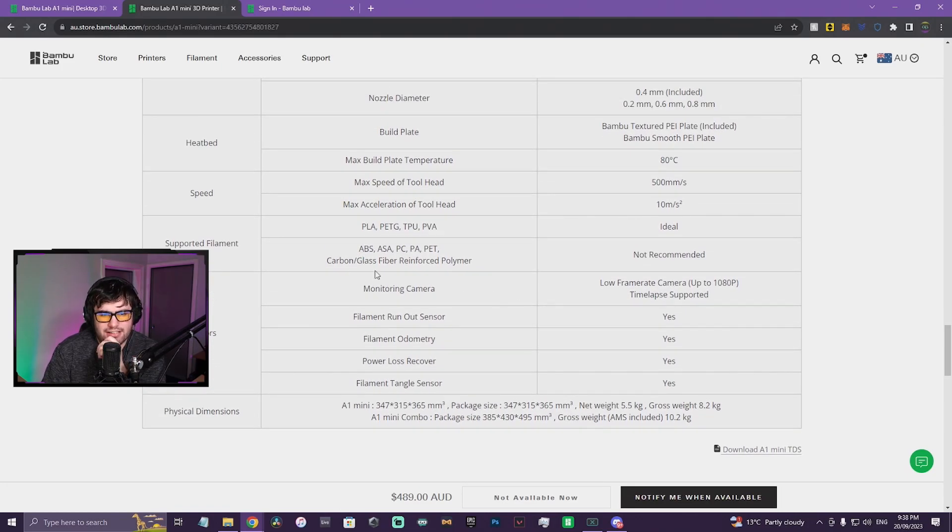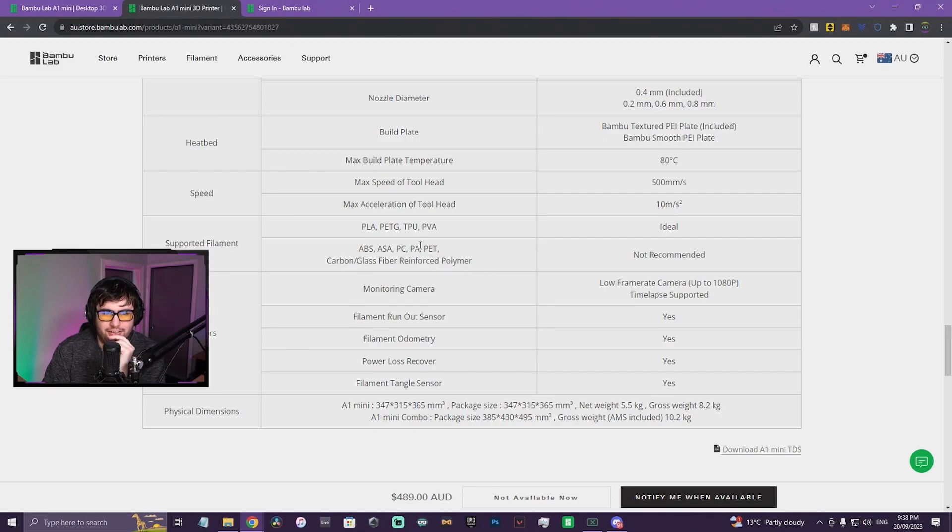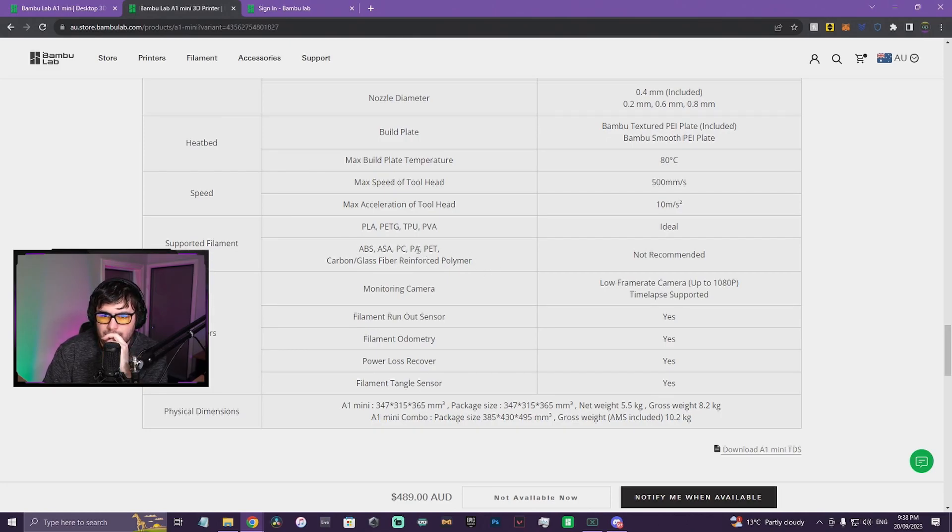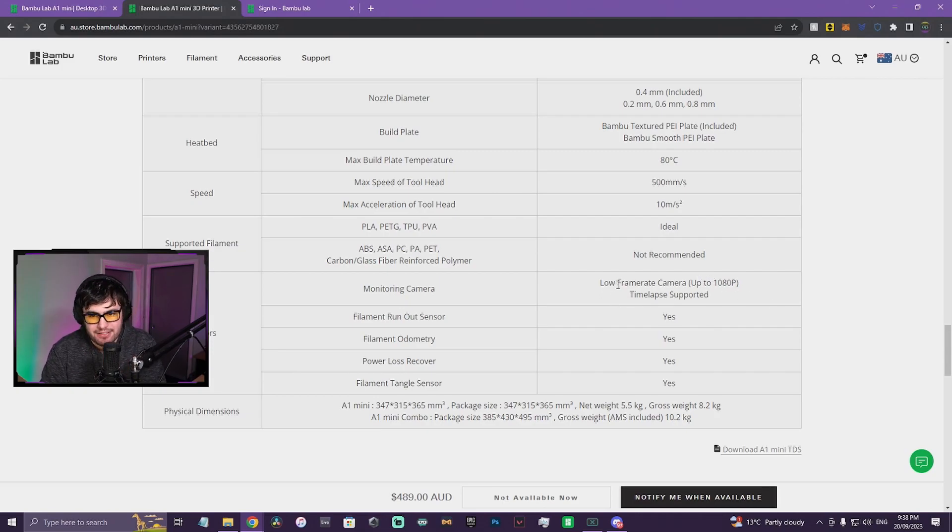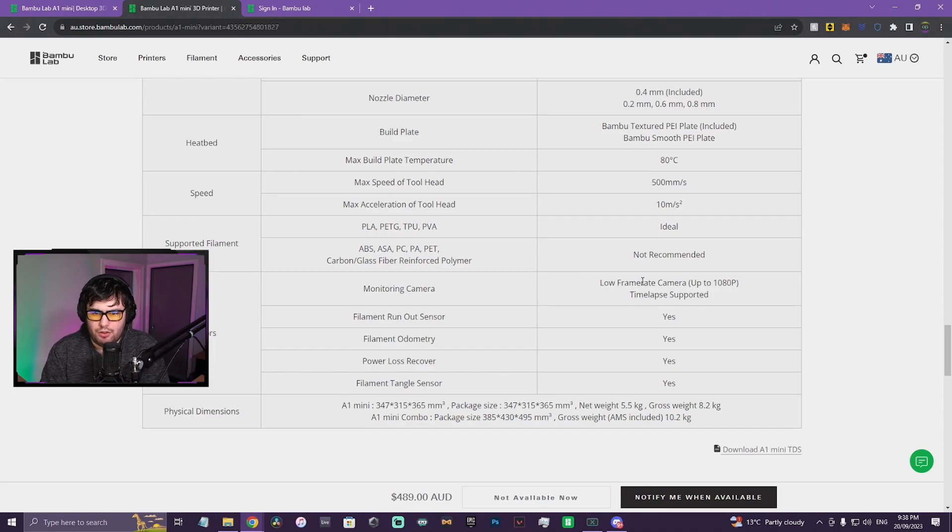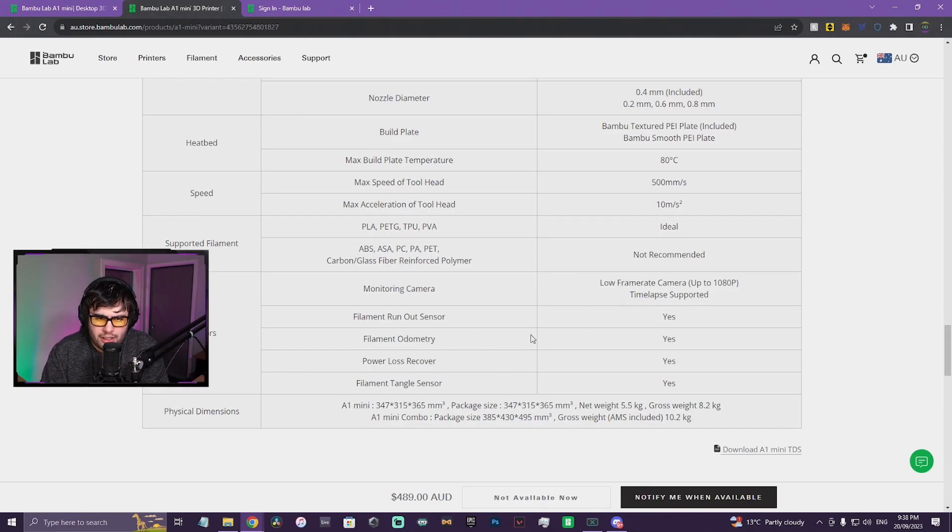I was about to say, not recommended for ABS. I mean it's not really enclosed so you might have a little bit of difficulty. Up to 1080p camera, but is that 1080p at 30fps? There's low frame rate. I mean either way if you're doing time lapses I guess it doesn't really matter. Filament runout sensor, yeah. Power loss recovery.